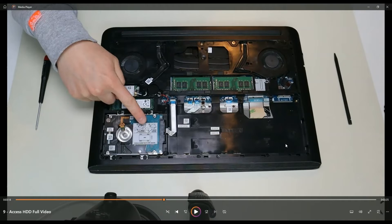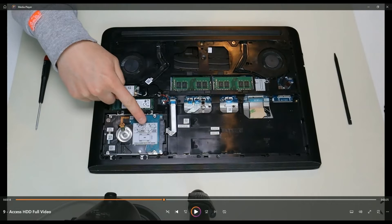Just to show you where that CMOS battery is: earlier when we were in this computer, it's right up here above your hard drive and solid state. It's this little round component wrapped in electrical tape, plugged into the motherboard. To replace it, you unplug it — it may be held on by double-sided tape — it should just rip off and you put the new one in.